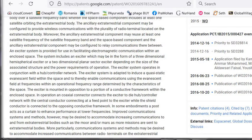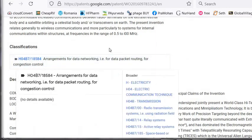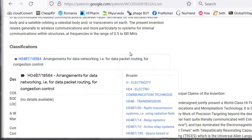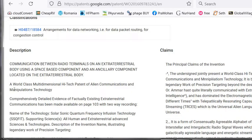Under classifications and description — communication between radio terminals — and listen to this: 'A world-class, multi-dimensional, high-tech patent of alien communication and manipulations technology.' What do you think about that? The claims over here describe what it is supposed to do. The principal claims of the invention jointly present a world-class high-tech patent of alien communications and manipulation technology. It is, by all means, a legendary work of precision, targeting beyond the description of words.